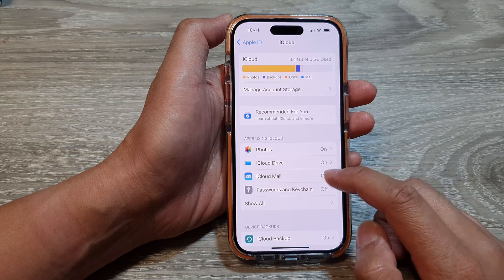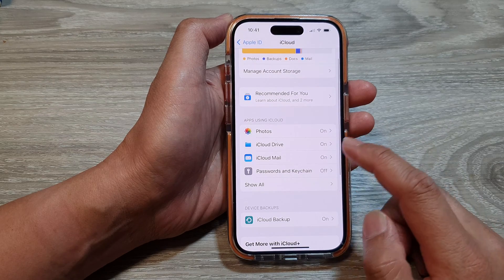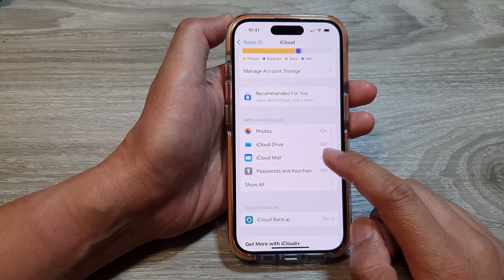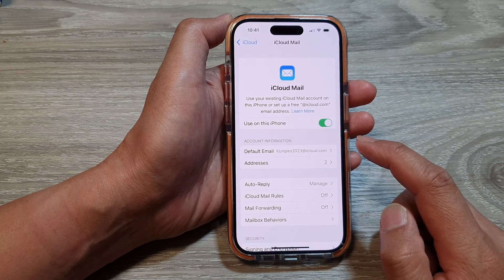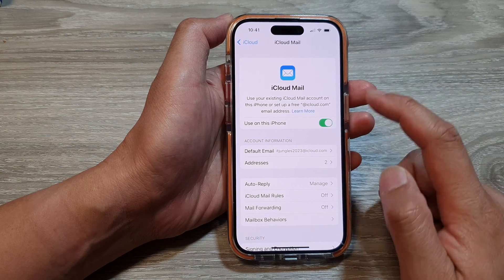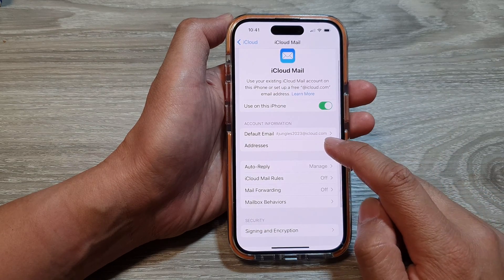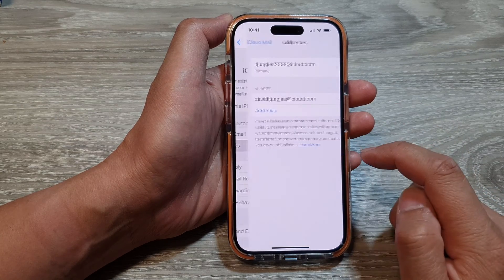Next, scroll down and tap on iCloud Mail. In here, scroll down and tap on Addresses.